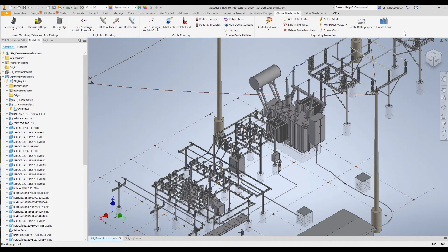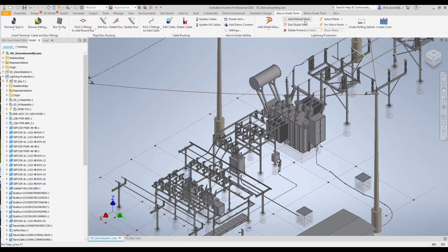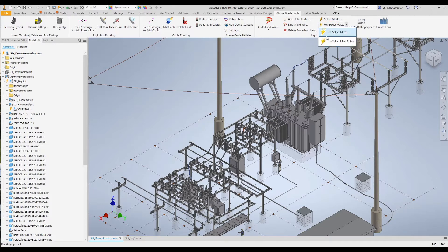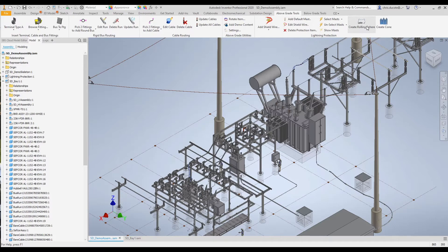We'll find the lightning protection tools in this area. We have the tools to add our shield wire, we can add default masts, edit shield wire, and delete protection items. These are the tools to select the masts or the mast top points, and we can unselect the mast and top points. We have a Show Mast tool, which is really good to verify our selections. And of course here's where we go to create the rolling sphere or cone.